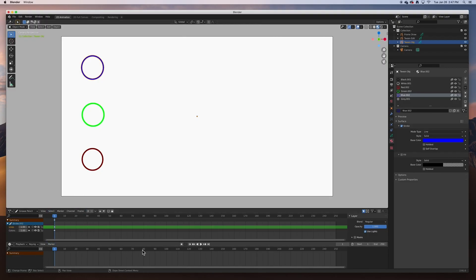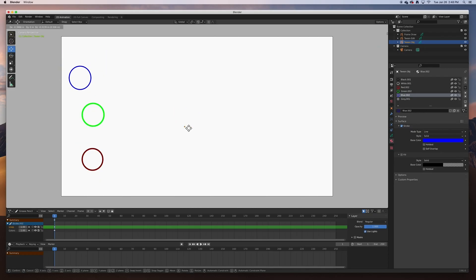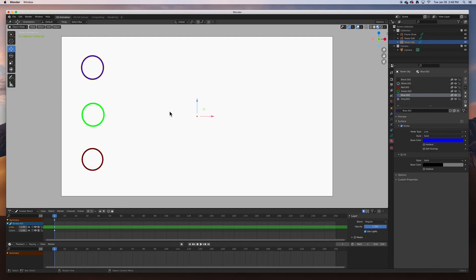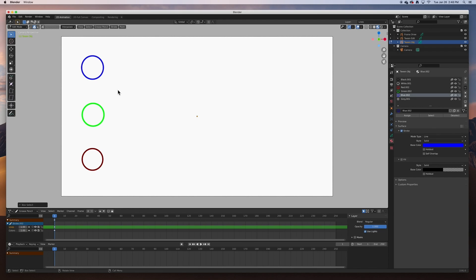One thing I want to fix is the center point for the 'tween_object'. The center point is currently at the center, so when you rotate or move the object it does so from that center point. I'll go to Edit Mode, select the stroke, and move it to the center. There we go.